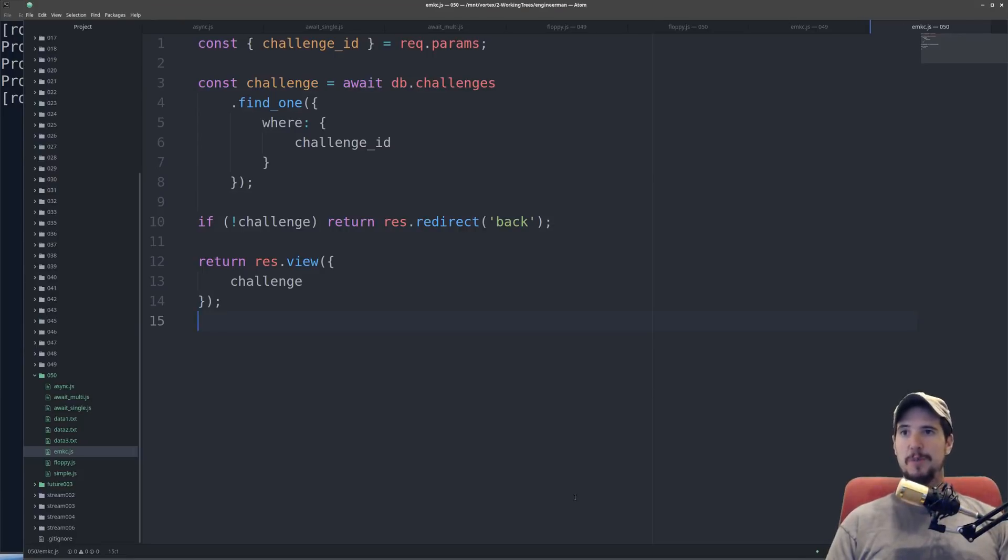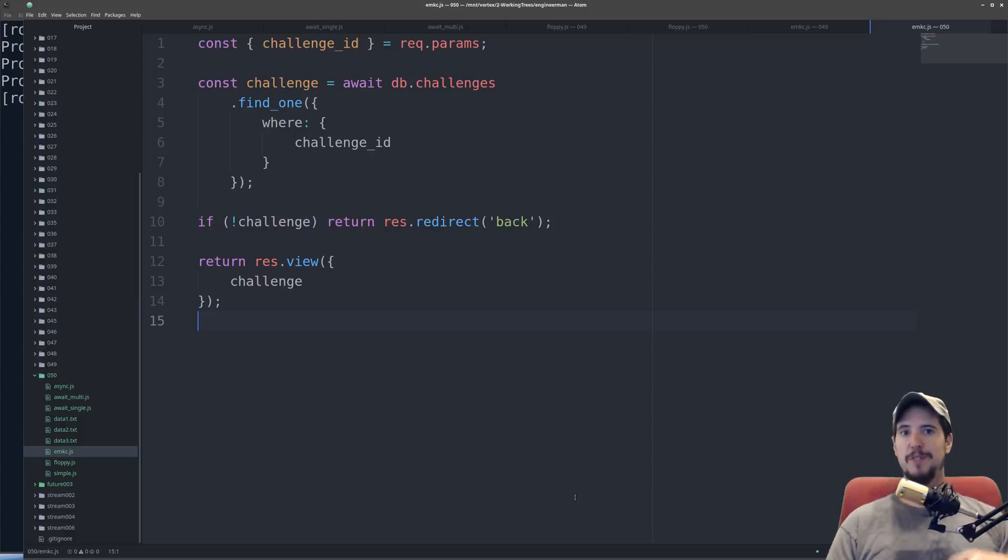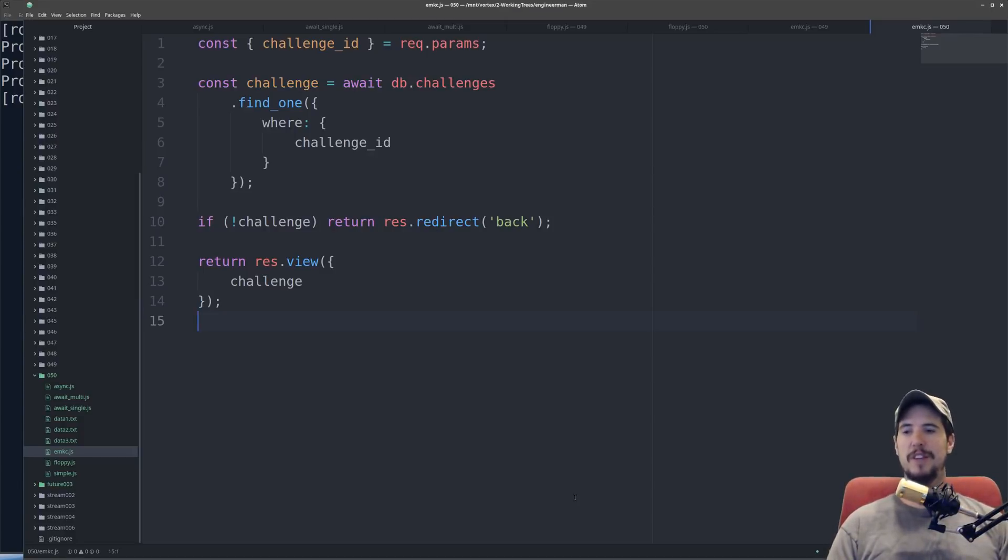Remember also this series is based on node.js version 8 and async and await is brand new as of node.js version 8. So if you're using previous versions of node.js then you won't be able to use async and await.